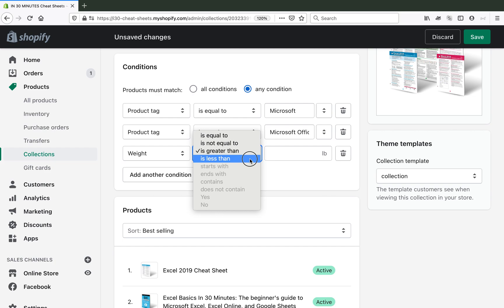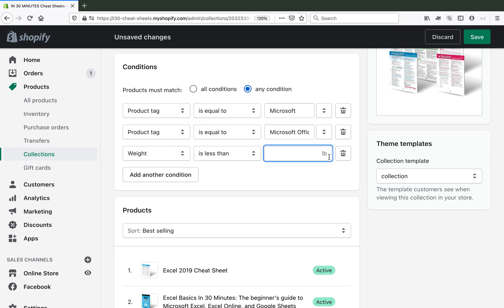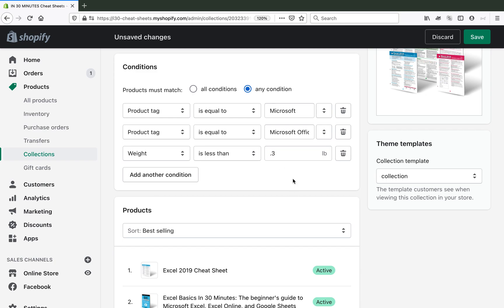So I'm gonna say weight is less than... it gives me pounds, so I'm gonna say half a pound. Actually let's make it even less than that. Let's make it 0.3 of a pound and then click Save.